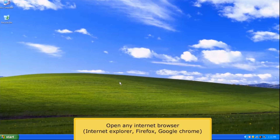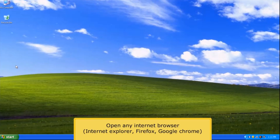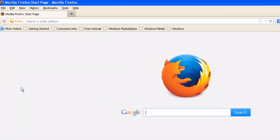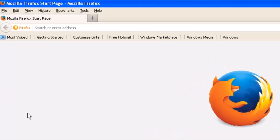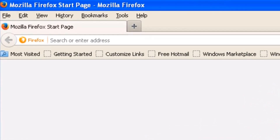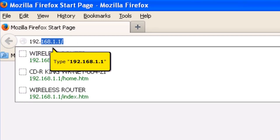Open any internet browser, for example Internet Explorer, Firefox, or Google Chrome. On your address bar, type 192.168.1.1.